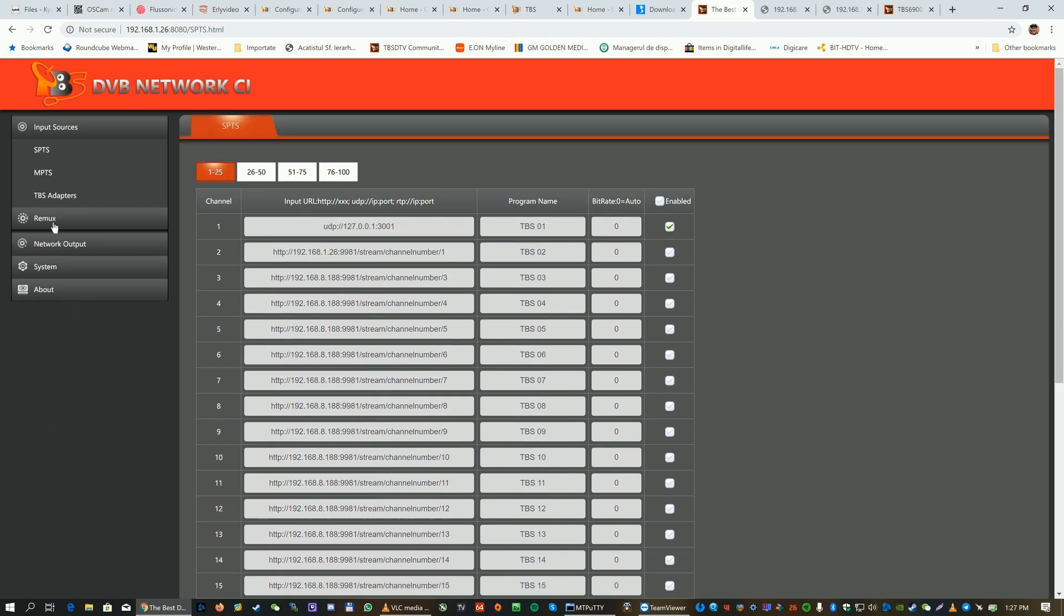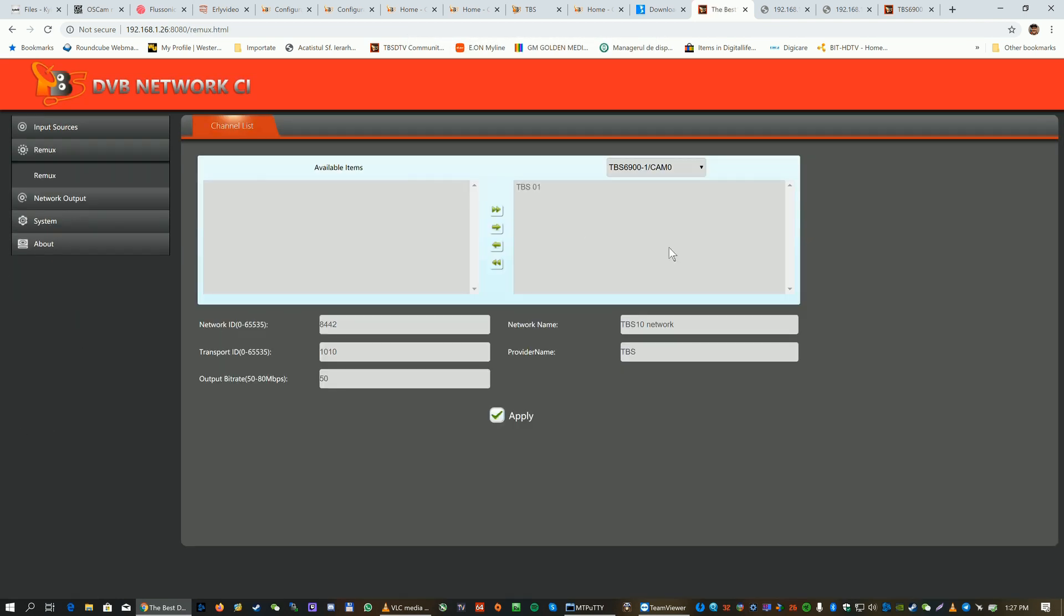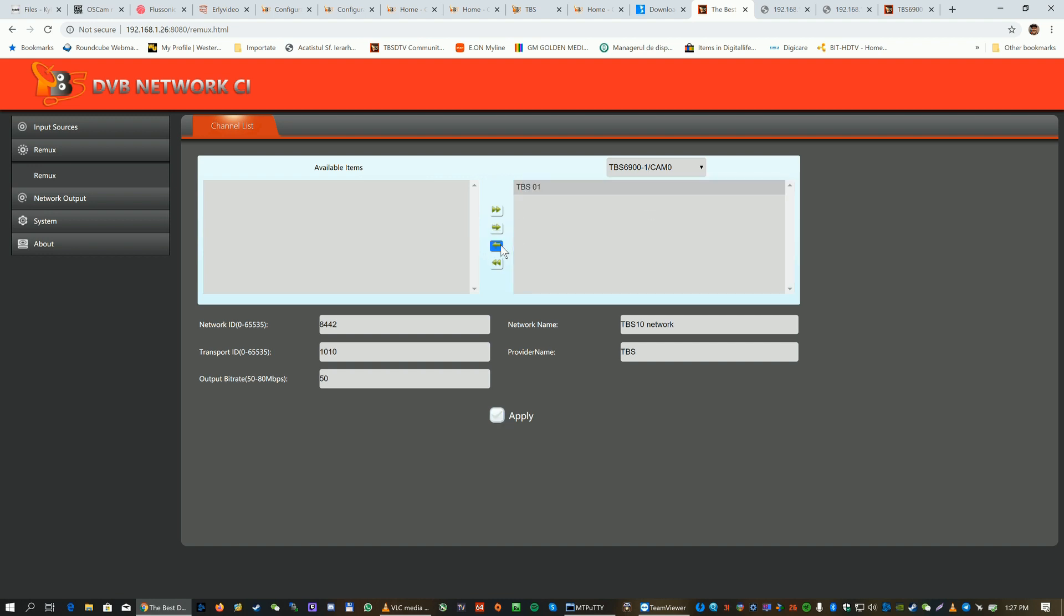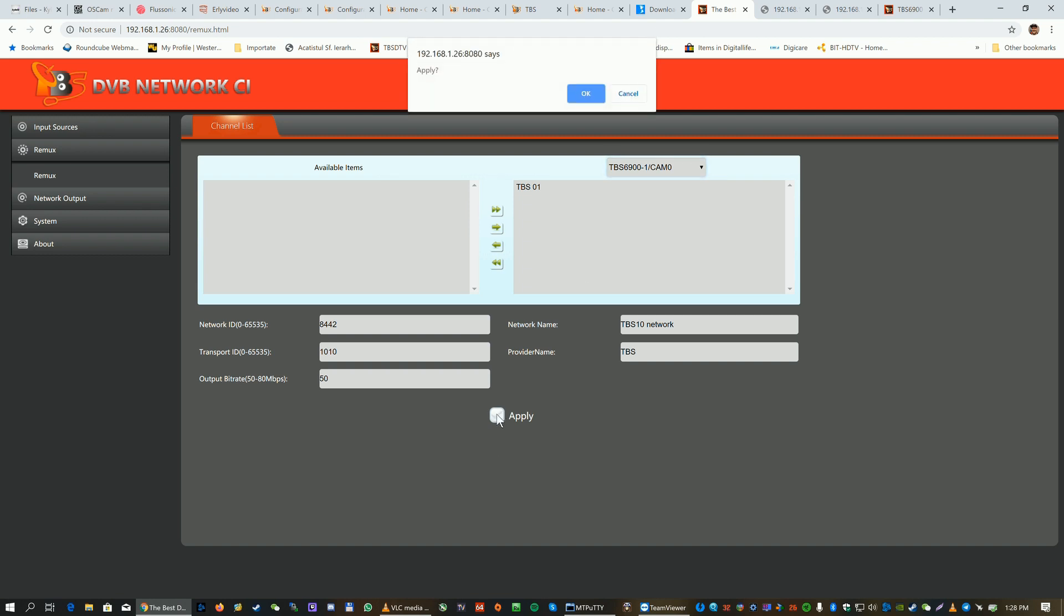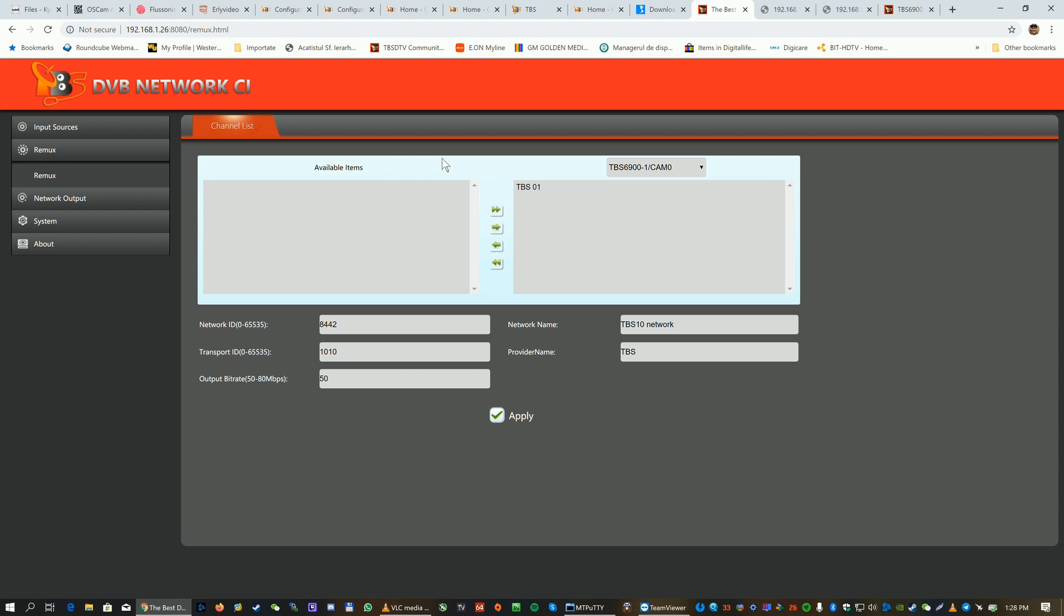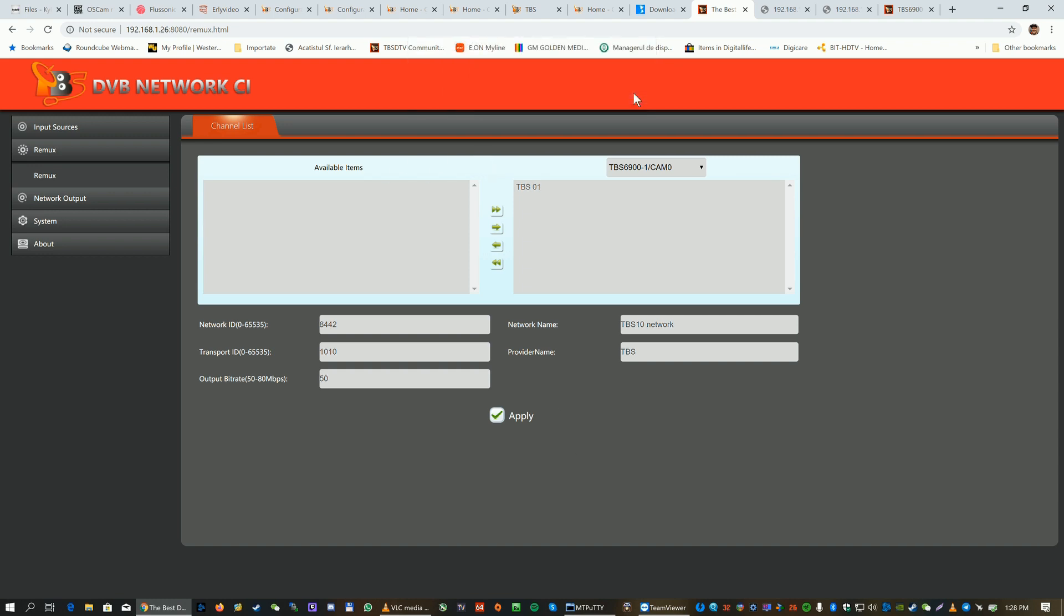We're gonna go to the second step, remux. It's remuxed, so when you scan it and prepare it firstly it will show up like this. You're gonna need to add it. It's assigned to cam zero because on the Network CI cam there are cam zero and cam one - you can use two CI conditional access modules. We press apply and wait for the message. It says okay success.